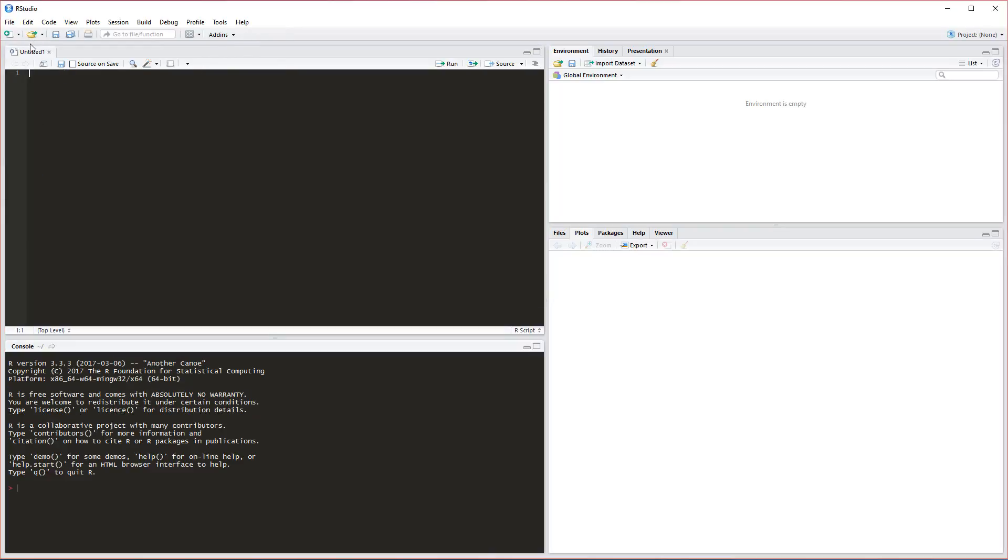This is going to open up a brand new window for us here. So this is where we'll do all our programming. To explain this layout for you real quickly, this window here does all our code. We can write our code here, for example 2 plus 2.